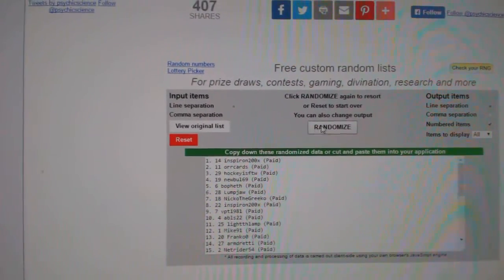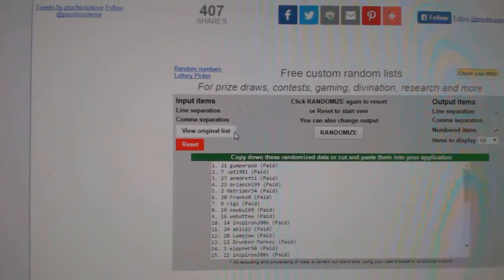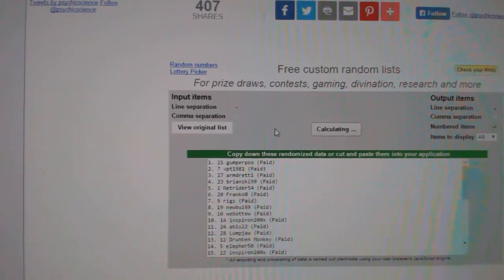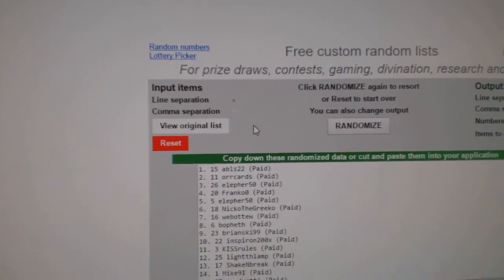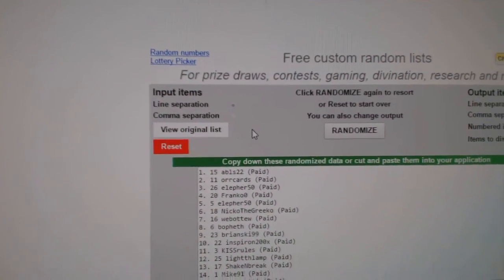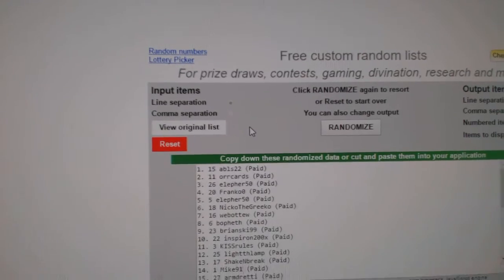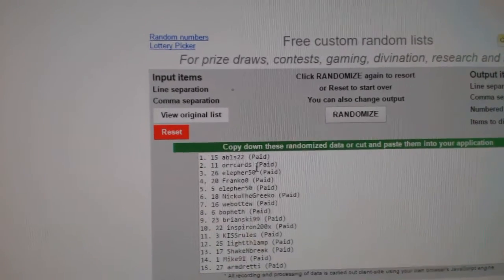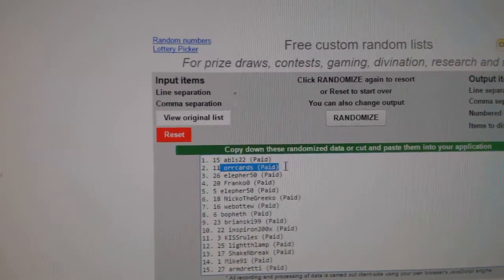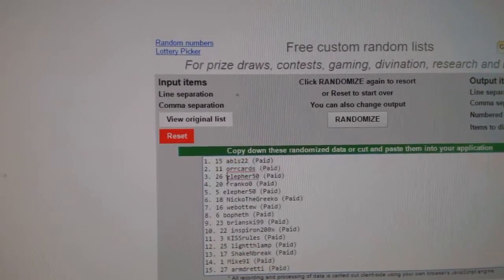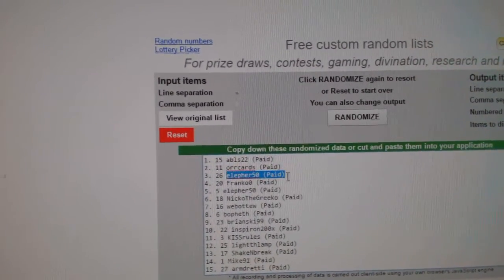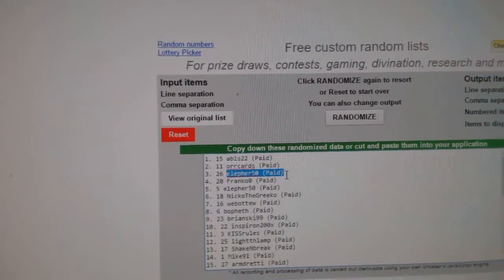One, two, three - ABLs gets the rookie redemption autograph, ORCards gets a free spot, and wild card goes to Elifer.